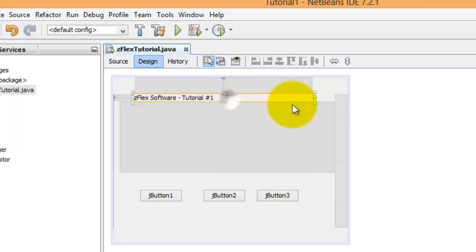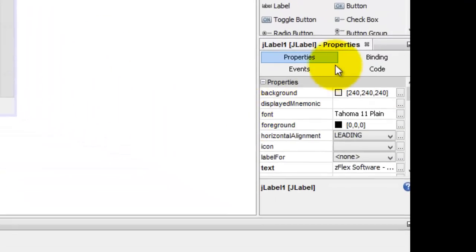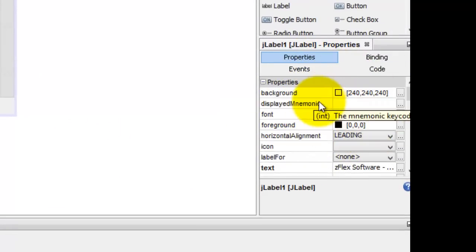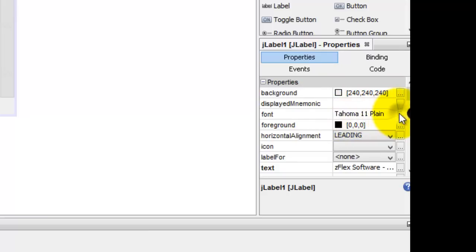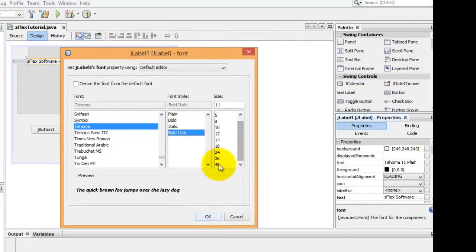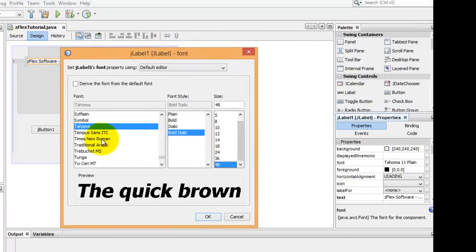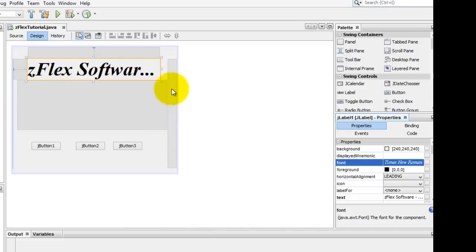It's rather small. Let's go into our properties here on the right side. We can change the background color. We'll do foreground font. I'm going to pick bold italic, larger font, Times New Roman. Hit OK.